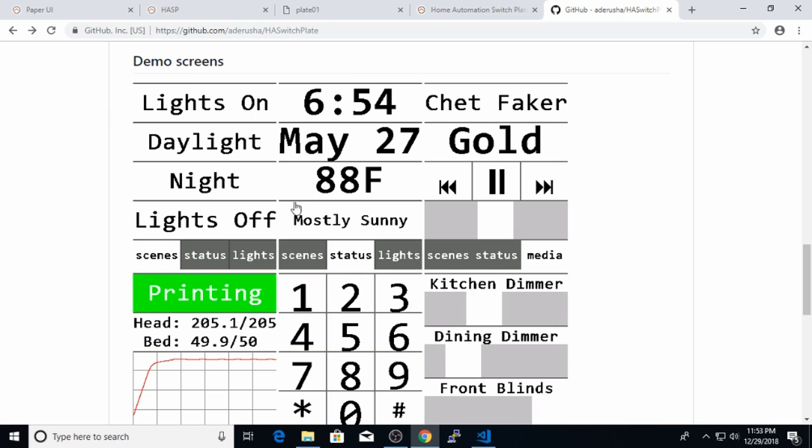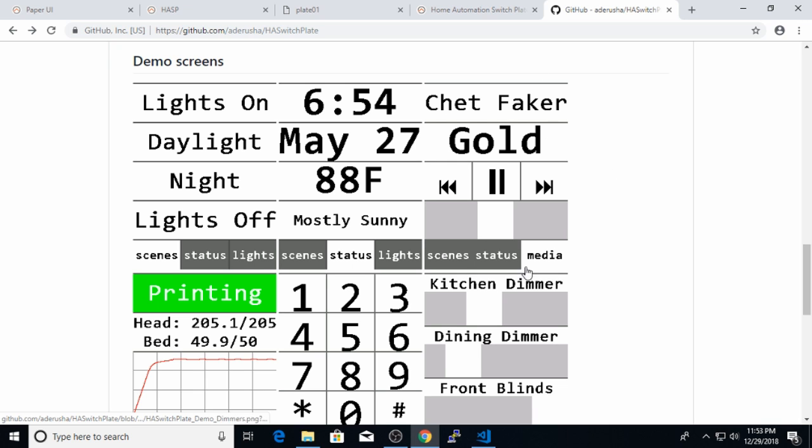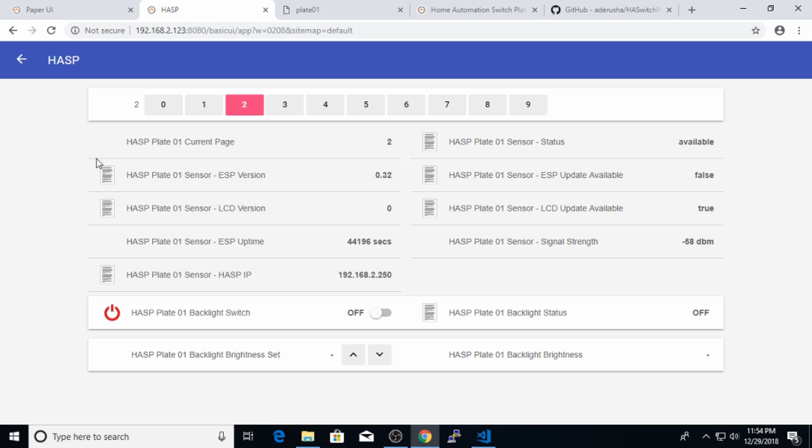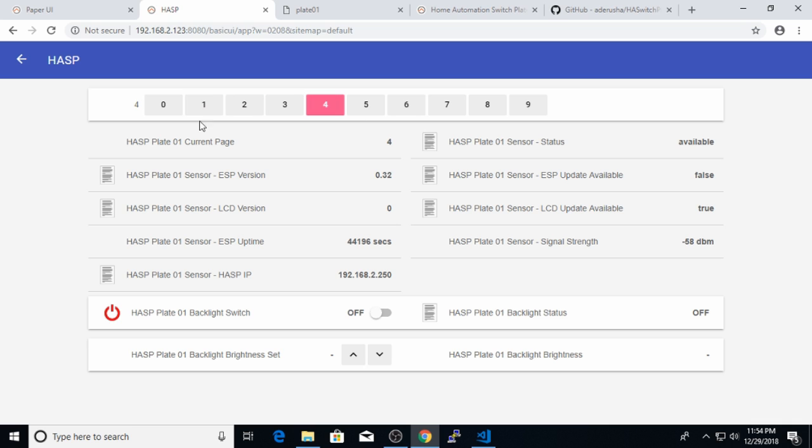And take a look at the hasp demo screens that Adrusha posted up here. So you can see that he has a scene screen, a status screen showing time and temperature, a music control screen, the status of a 3D printer, an alarm keypad, or a set of light dimmers. Your best bet to adapt the hasp to your own configuration will be to look at those demo screens and go through the blank screens of the hasp and figure out which one fits your layout the best.